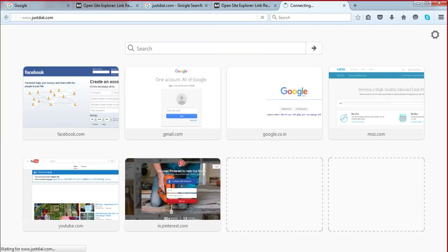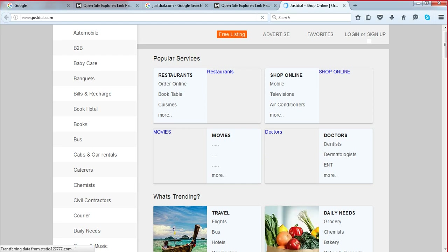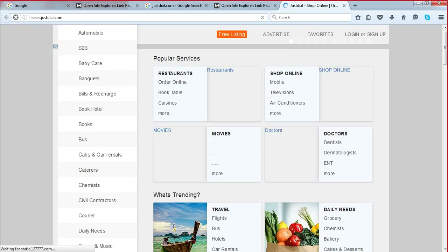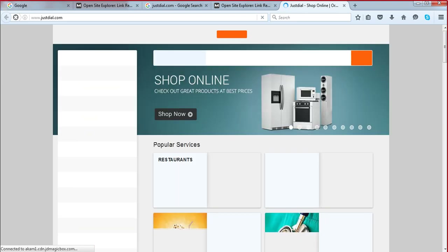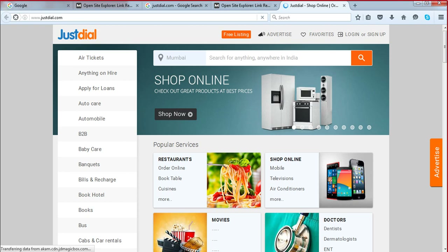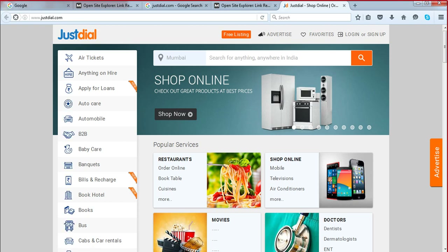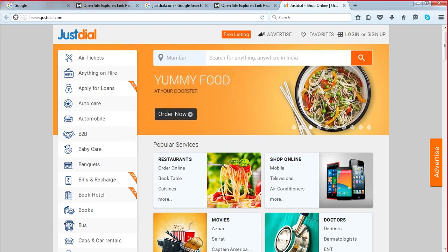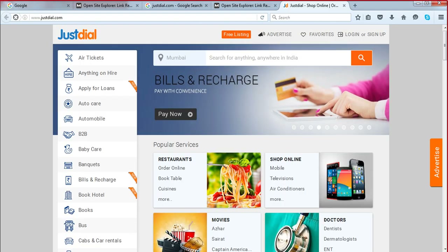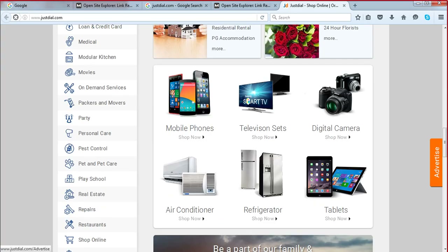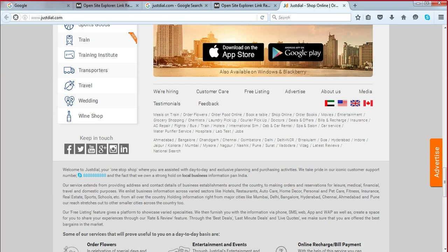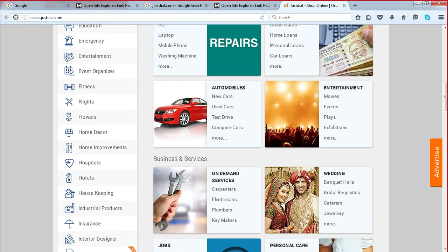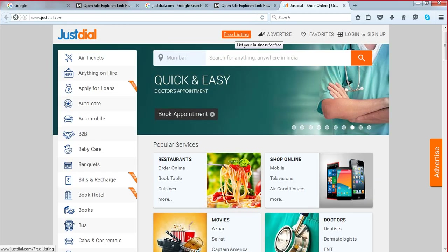Moving to JustDial.com — if you open it, you will see the site. The primary objectives of using this type of site are two: create a NAP citation for my business, and create a link back to my website. On any of these sites you will always see a link like 'Free Listing,' 'Submit Your Business,' or 'Add Your Business' — at the top, left, right, or bottom of the page. Browse the page and you will find it.